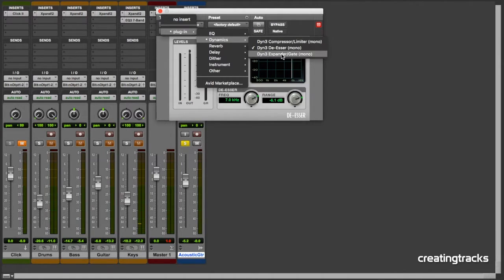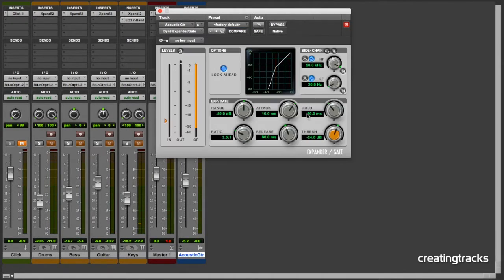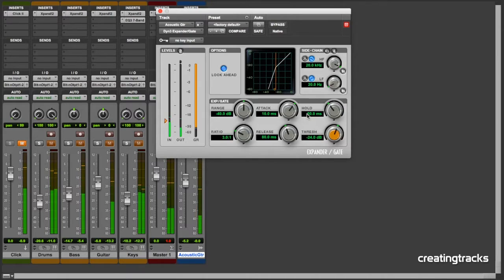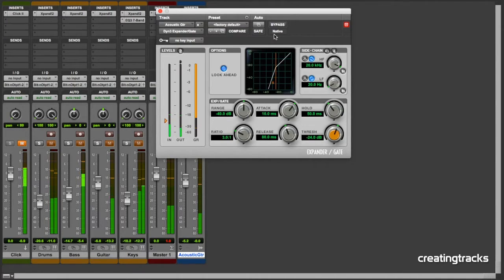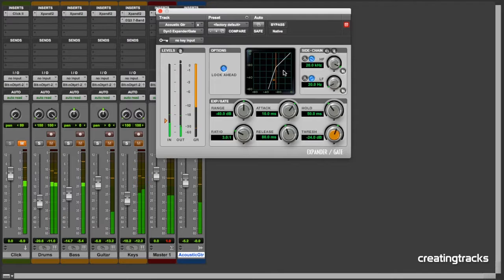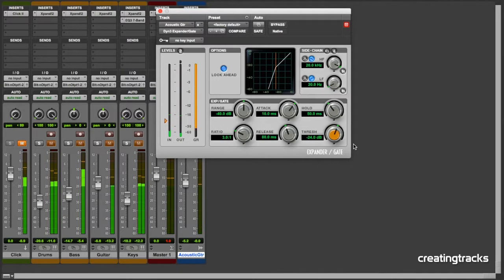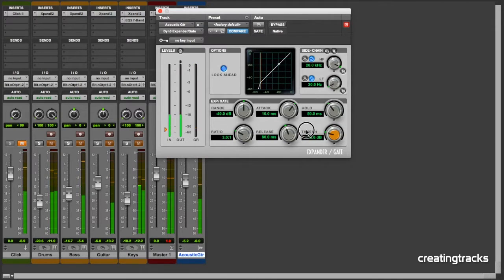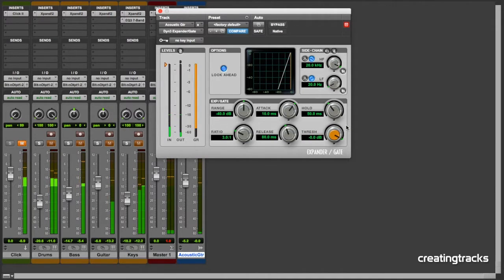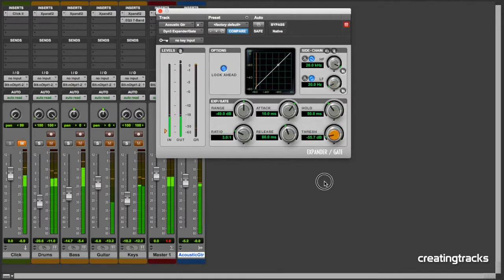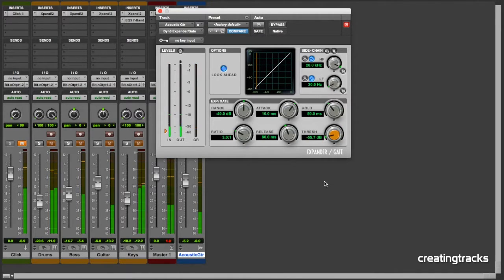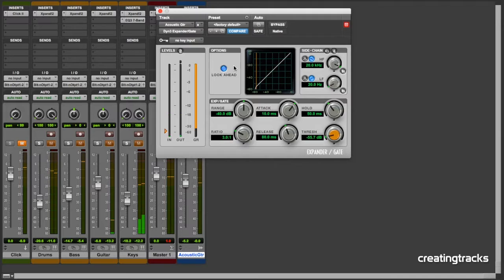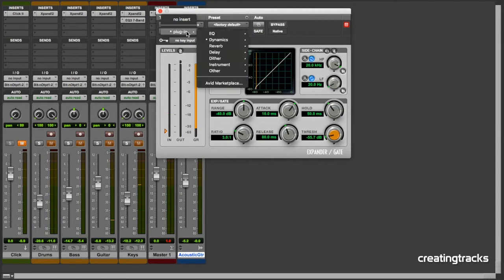We're now going to look at the expander gate, which looks a lot like the compressor, but it's now acting below the threshold rather than above the threshold. Similar kind of features. That's useful if you've got some low level noise that you want to take out.